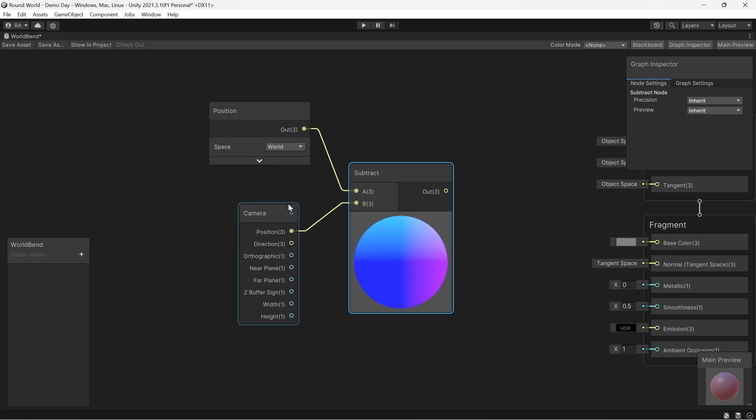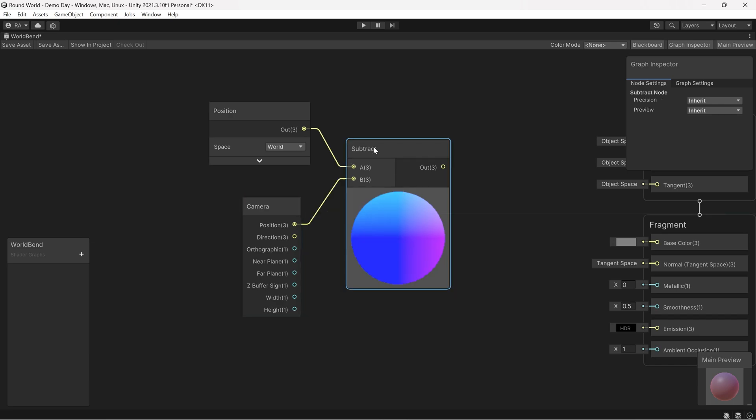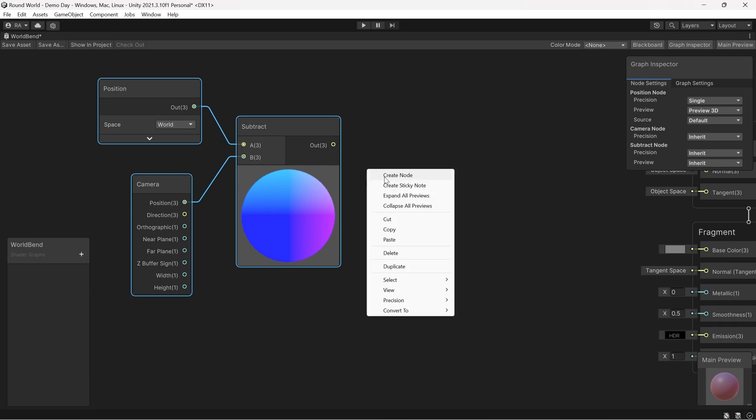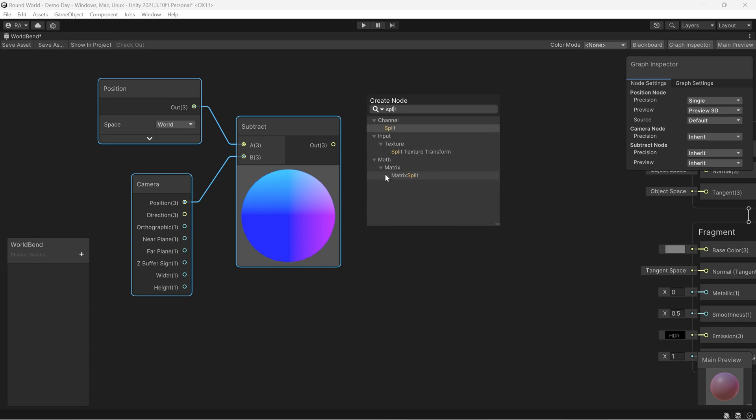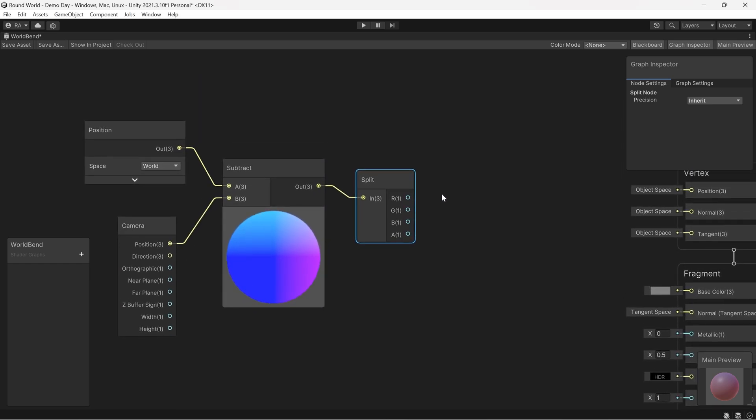We subtract the position from the camera position to get the distance. The distance in our scene is represented by the Z axis. As we go far away from the camera on the Z axis, we start the bend. We will split the result of subtraction and gain access to the Z axis by using a split node. Then to create the curve as we go far away from the camera.